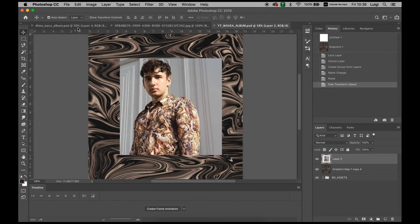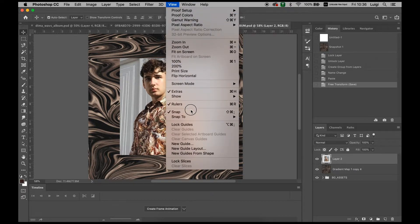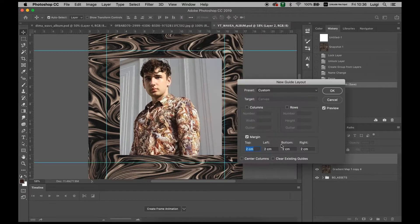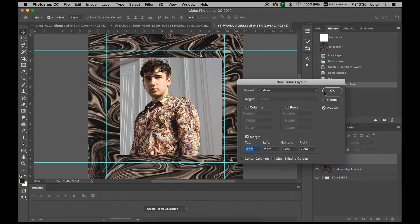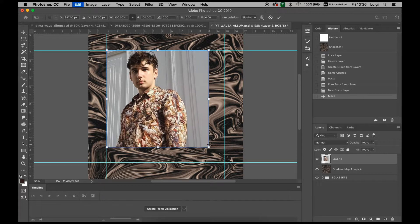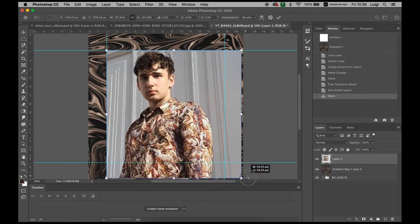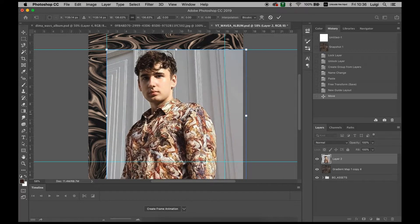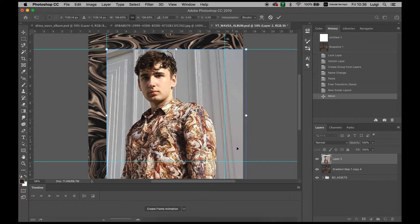To get it all centralized, we want to create some new guide layouts from View and New Guides. The first ones we want to create are 2 by 2 centimeters, which is where the image is going to fit in. We extend it, try and keep the image as centralized as possible.